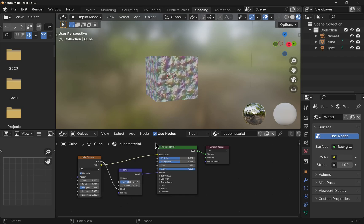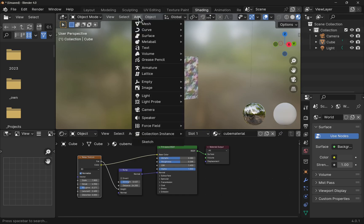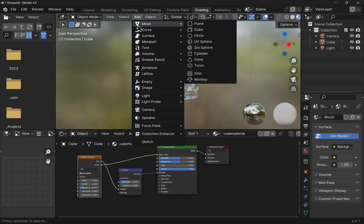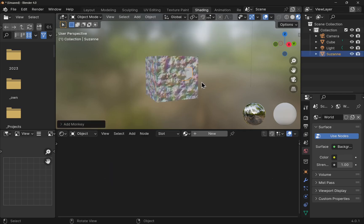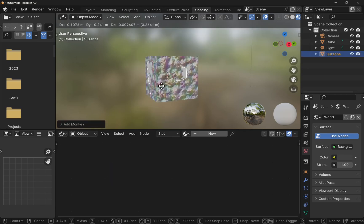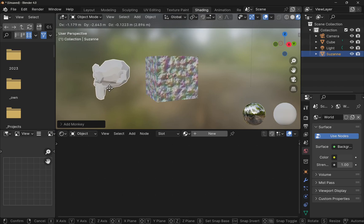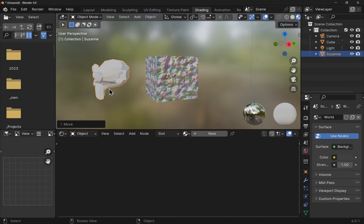At the moment we have a cube. Come up to add, come down to meshes, and let's add the monkey. Just going to hit G to grab and pull it off to the side. As you can see there's no material added to this and we don't see the material in here.